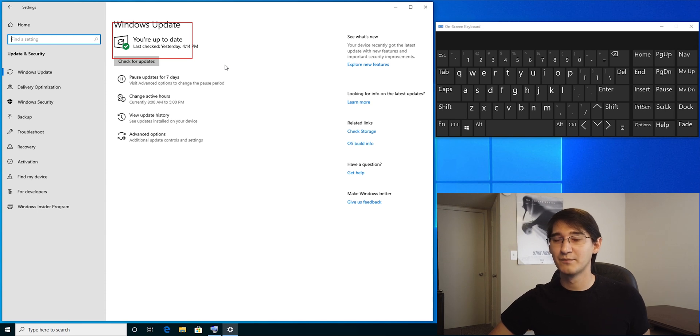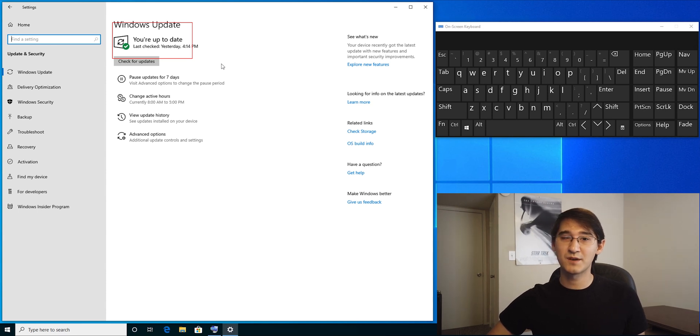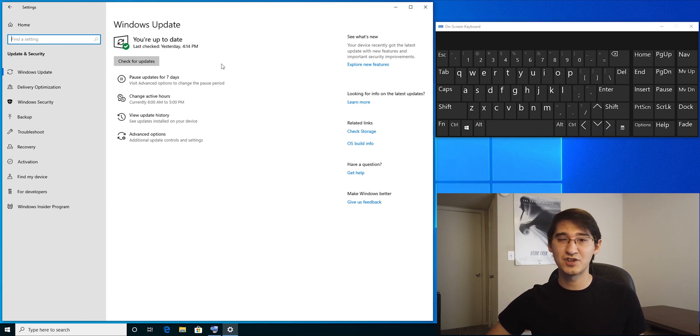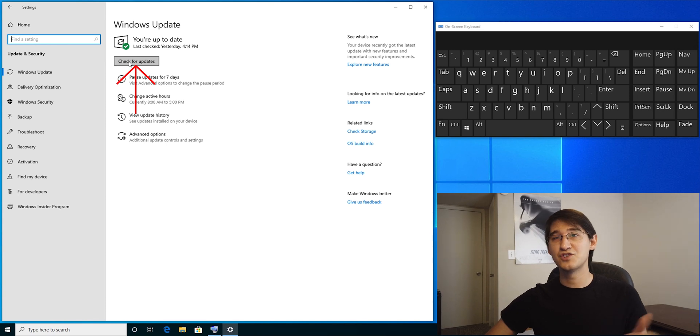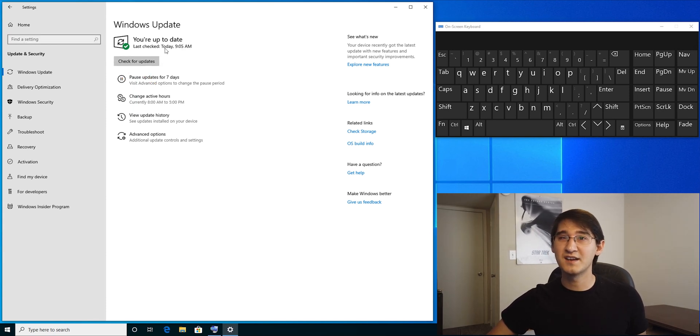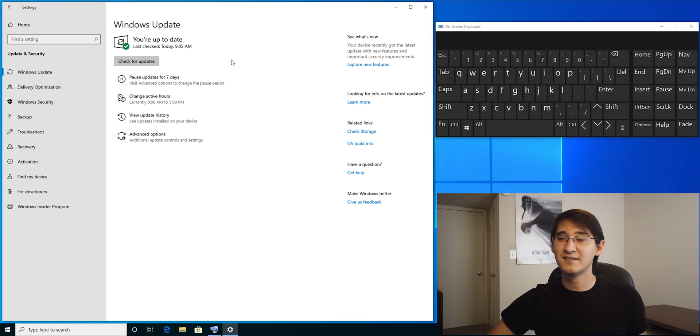Windows checks for updates and tries to install them every night. If your computer is off at night, it won't have that chance, so you have to check for updates manually sometimes. Click on the check for updates button. It still says computer's up to date. Now it says last check today.